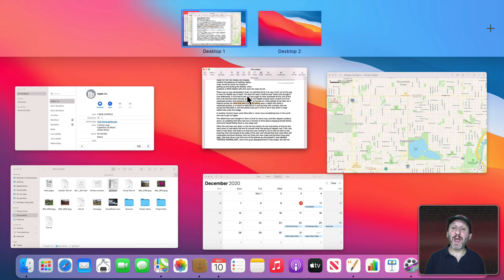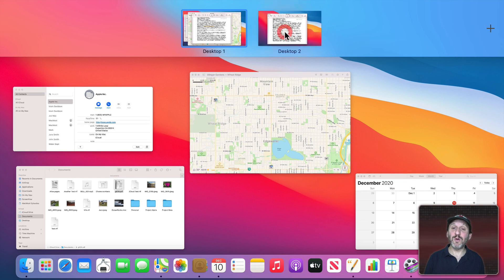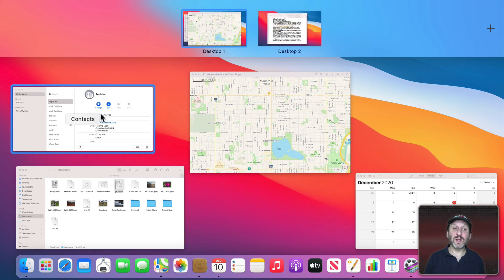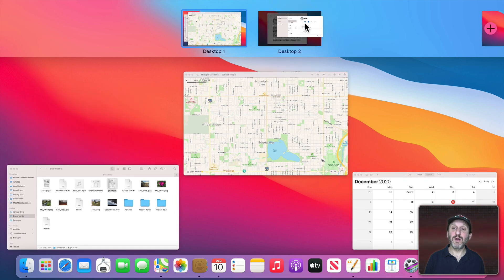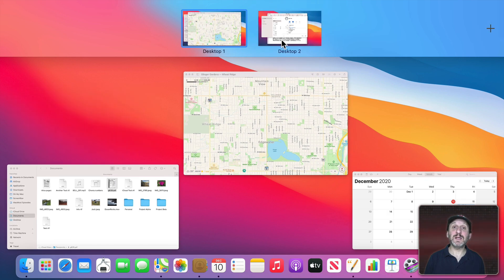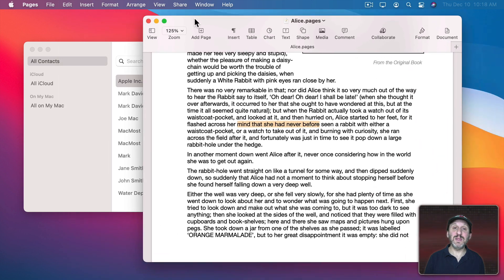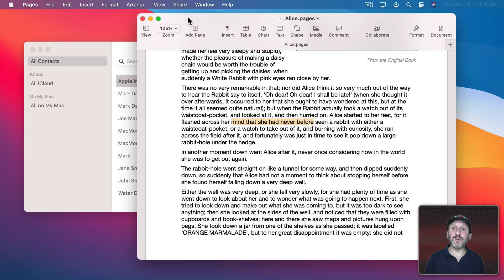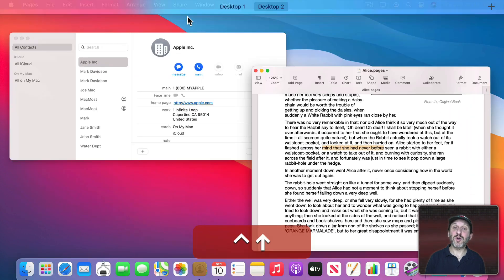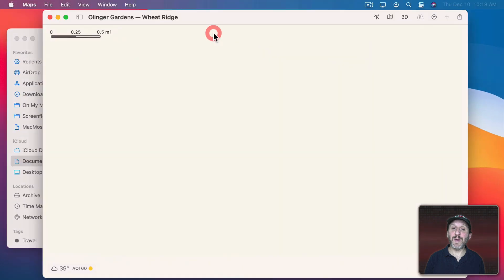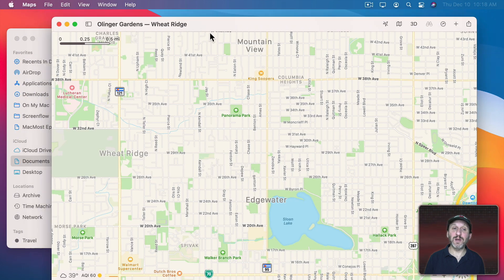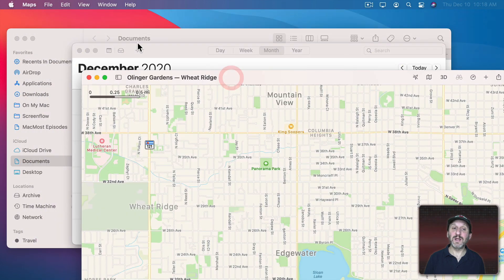I can drag a window or even more over to the second desktop. Now let's go to that second desktop and you can see I've got these two app windows open here. Control Up Arrow brings me back and I can go back to Desktop 1 where I've got these windows open here.